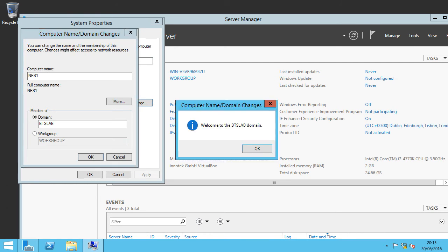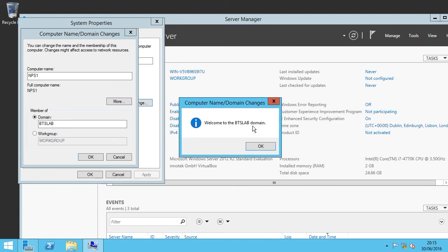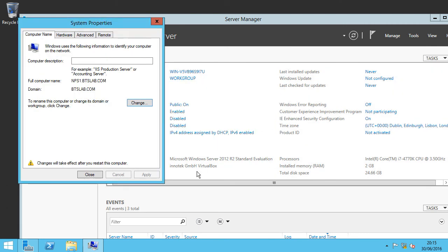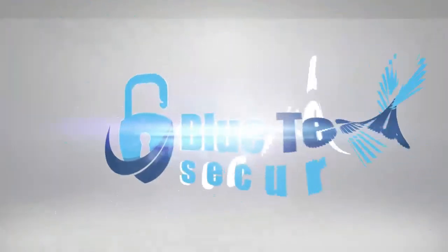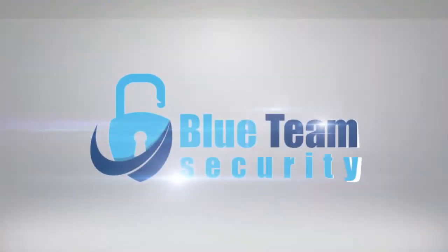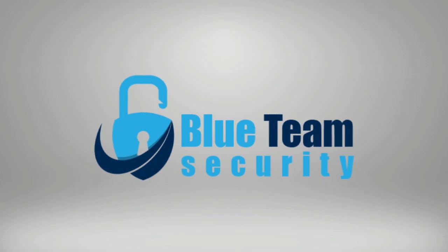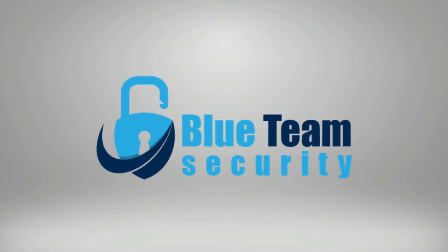Excellent. And as we can see it's joined our BTS lab domain and that is how you reset the SID. Thanks for watching.